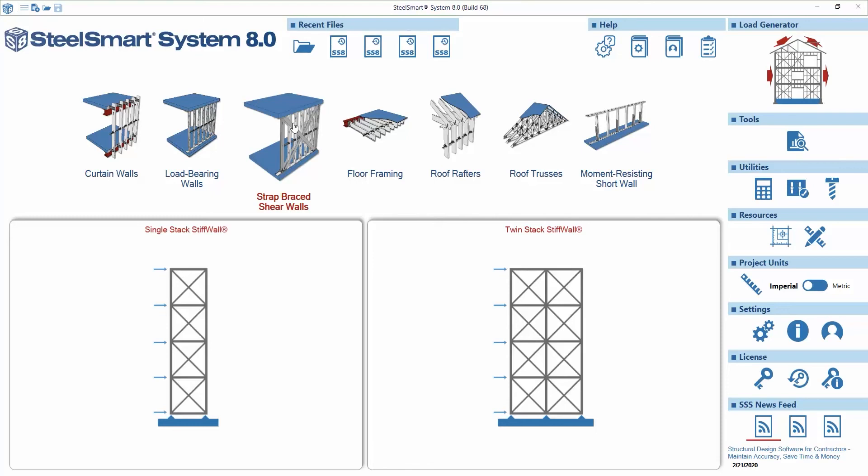In this tutorial we are going to show you how to design the single stack stiff wall system using the new SteelSmart System version 8.0.